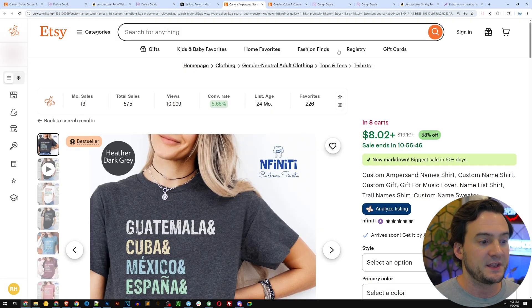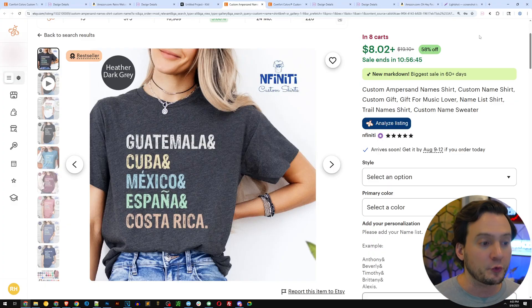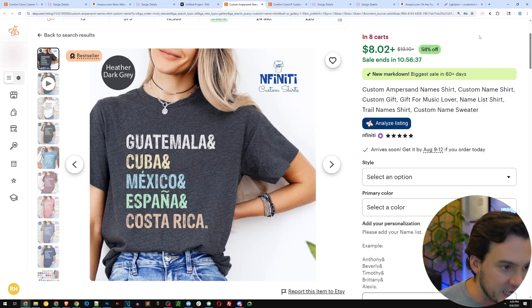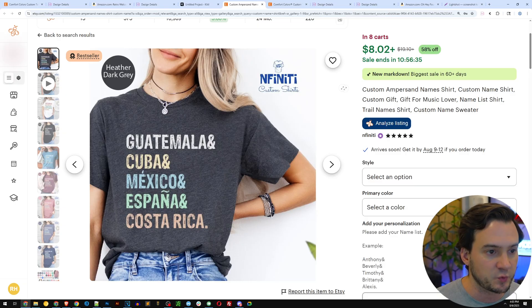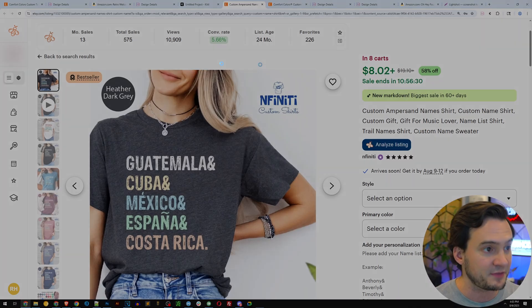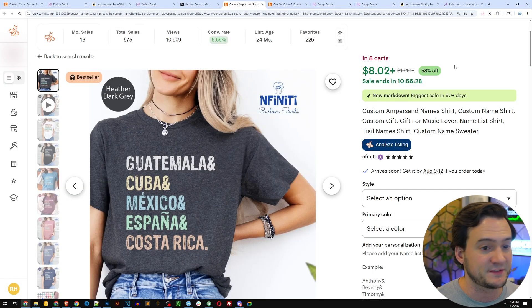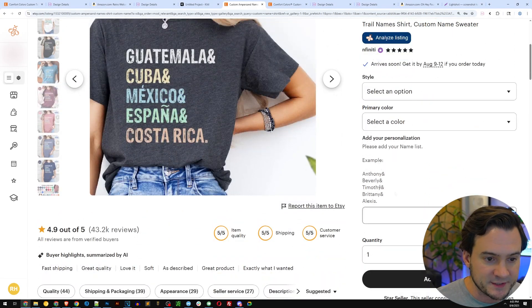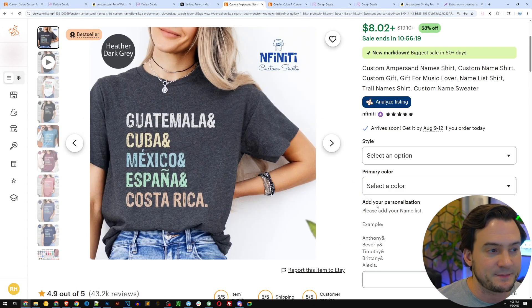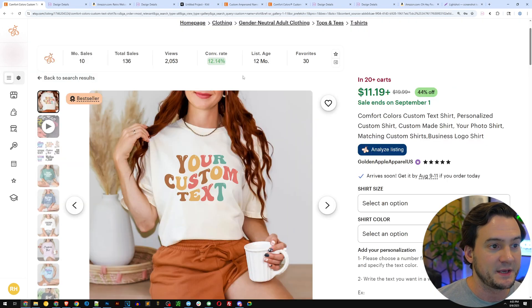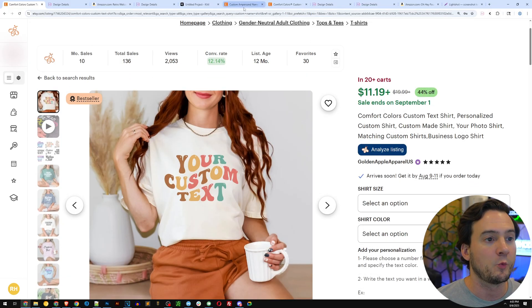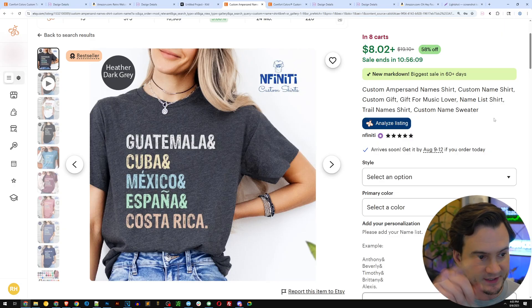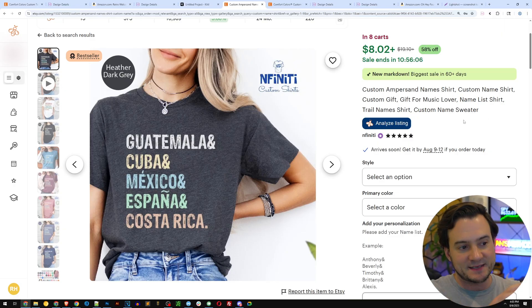The next design I wanted to look into was alternating different colored pieces of text—so now it's different words on their own line in different colors. Here's one example from Etsy, according to Everbe doing about 13 sales a month, 575 total sales, with a 5.66% conversion rate. They are offering customization, but the conversion rate is about half of the previous shirt because this one's just saying any text is fine, whereas the other was more boxed in.